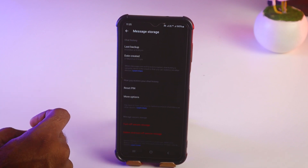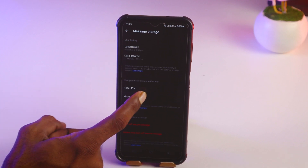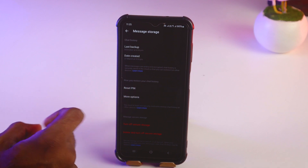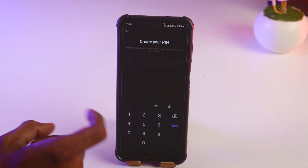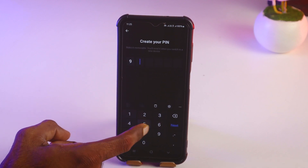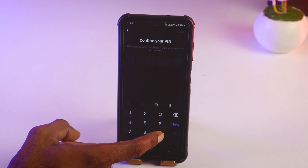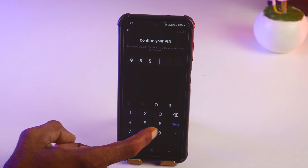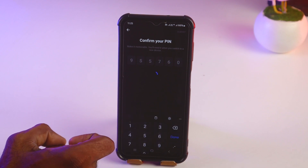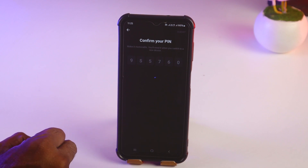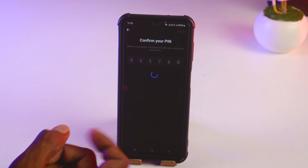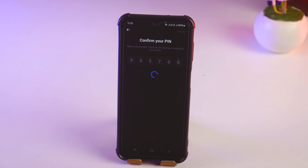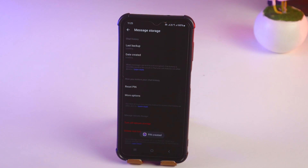Tap on Message Storage, then tap on Reset PIN. Enter your PIN, and then enter your PIN once again to confirm. After entering the PIN two times, it will be set up.